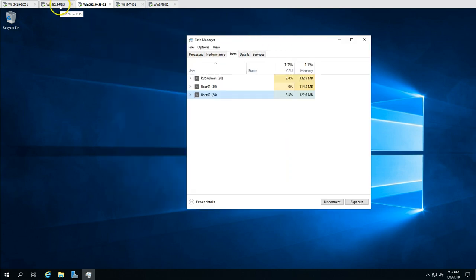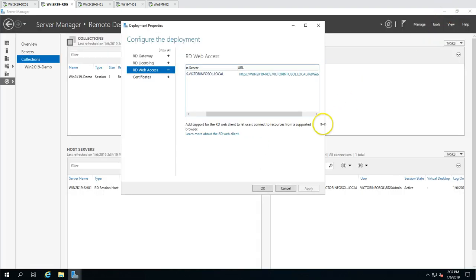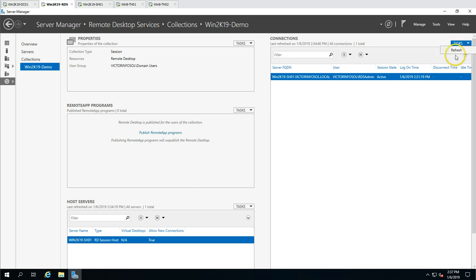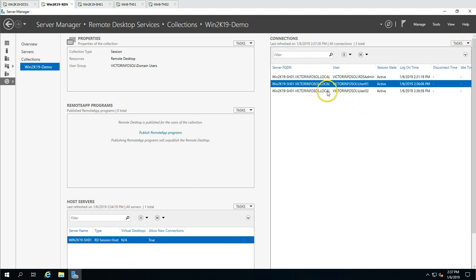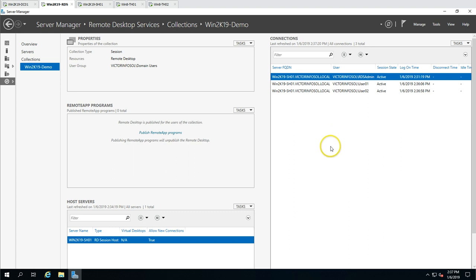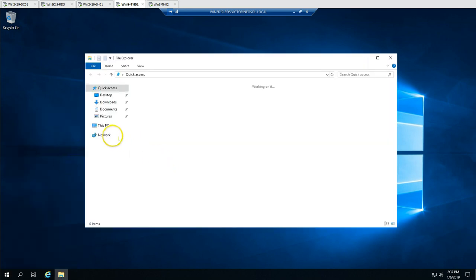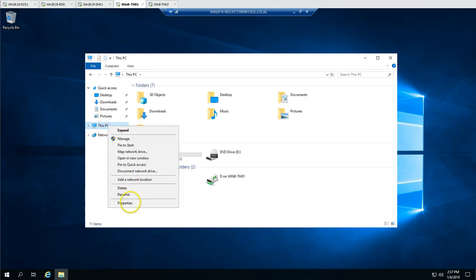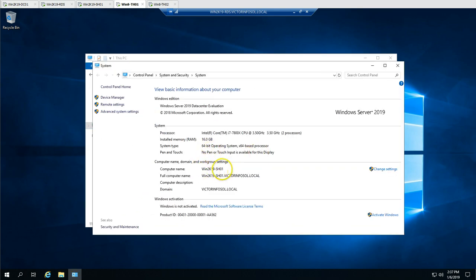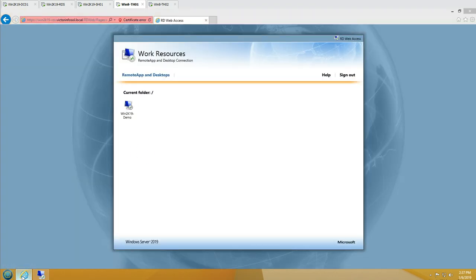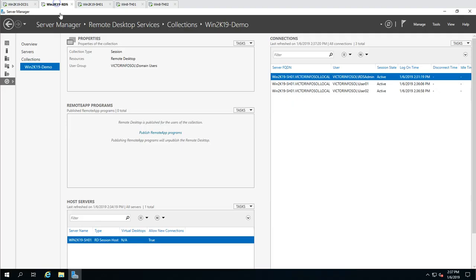Now going to the RDS server and looking at the collection, refreshing this, you can see the sessions are reflecting here. Going to the remote desktop server and checking the host name, you can see I am logged into SH01 through this web page which is the RDS Web Access role.